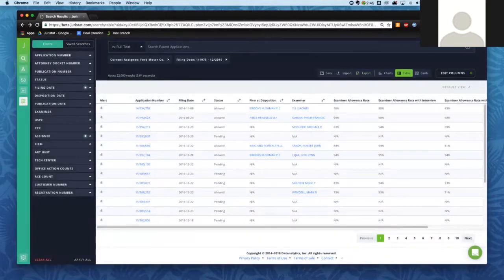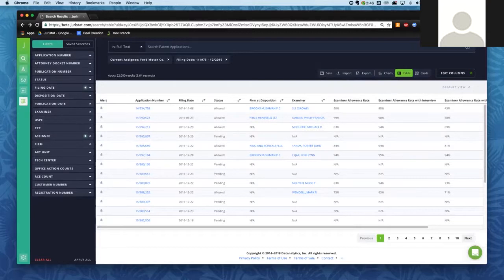Next, we have the Export button. The export button allows you to export anything in this table to a CSV. We're limited to about 1,000 applications right now — we're working on increasing that to 10,000. If you need more data than that, a tip is to use the filing date filter to chunk out your results. If you have a list of 3,000 applications, you can break that into smaller sets and then combine them in Excel or any other spreadsheet software.